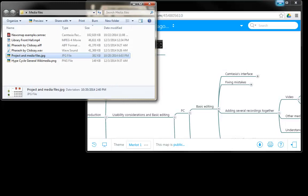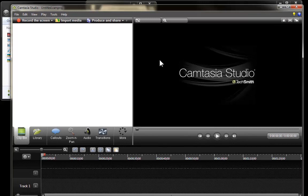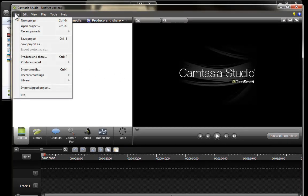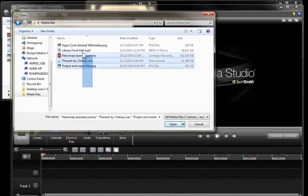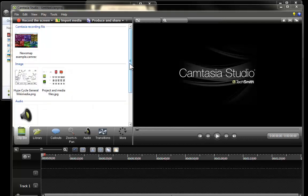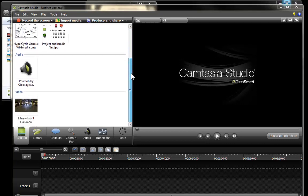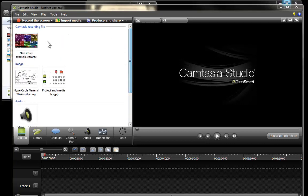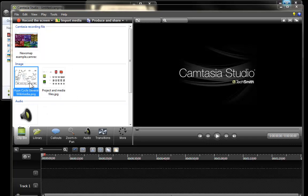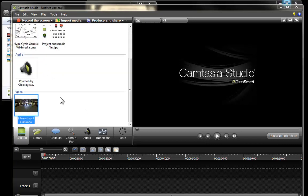I am going to open Camtasia and there it is and now I am going to import the files by in this occasion going to file import media and selecting the files that I just showed you. Camtasia automatically is going to separate these files depending on the type of file it is. So we are going to find first the cam rec then all of our images, our audio and the video file.